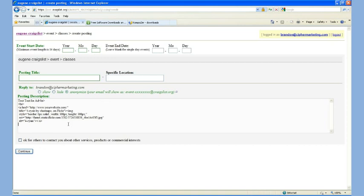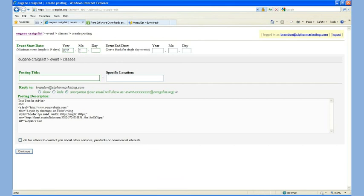Let's go ahead and, 2011, May, say, 20th. I want time to delete this. Test Class. And then I'm going to hit Continue.